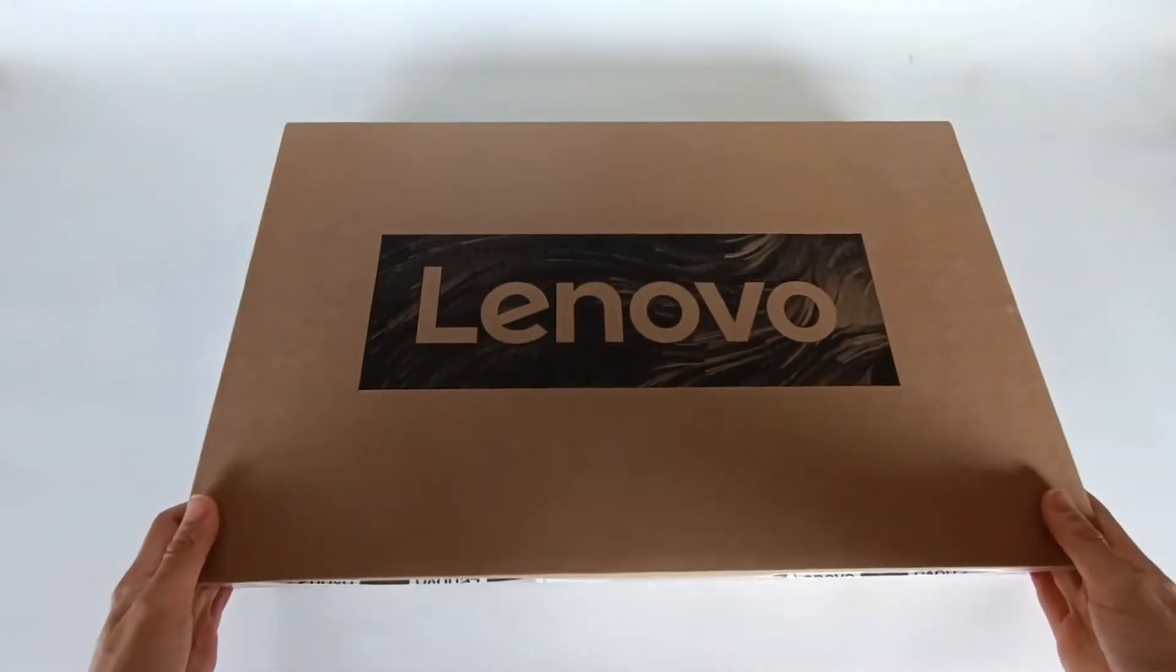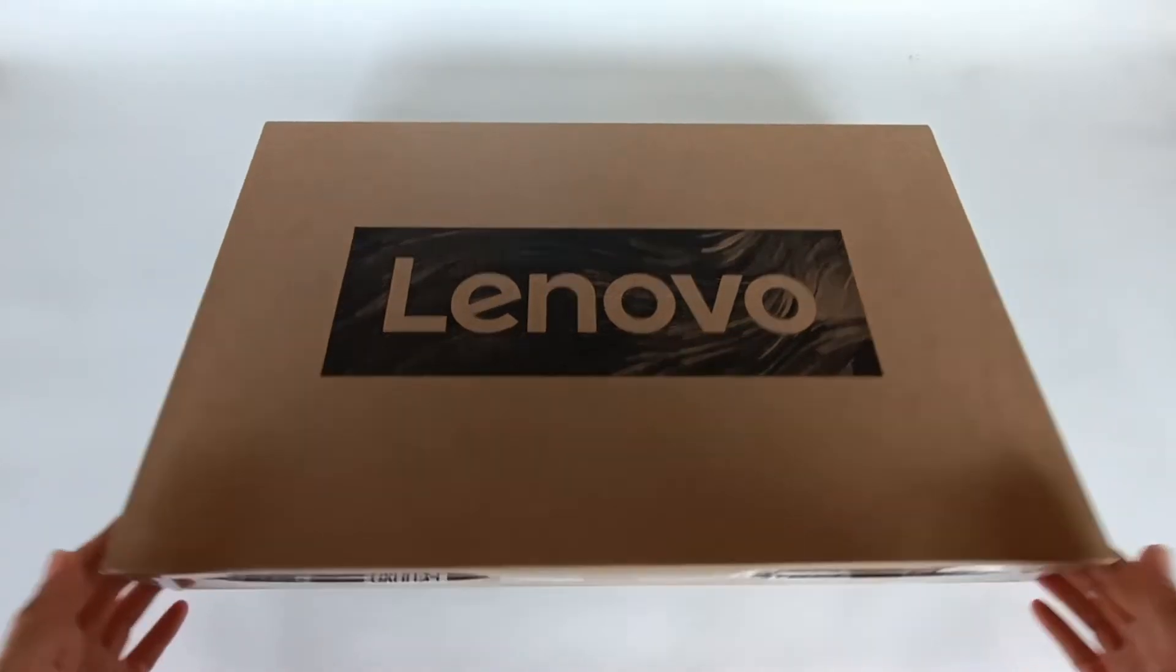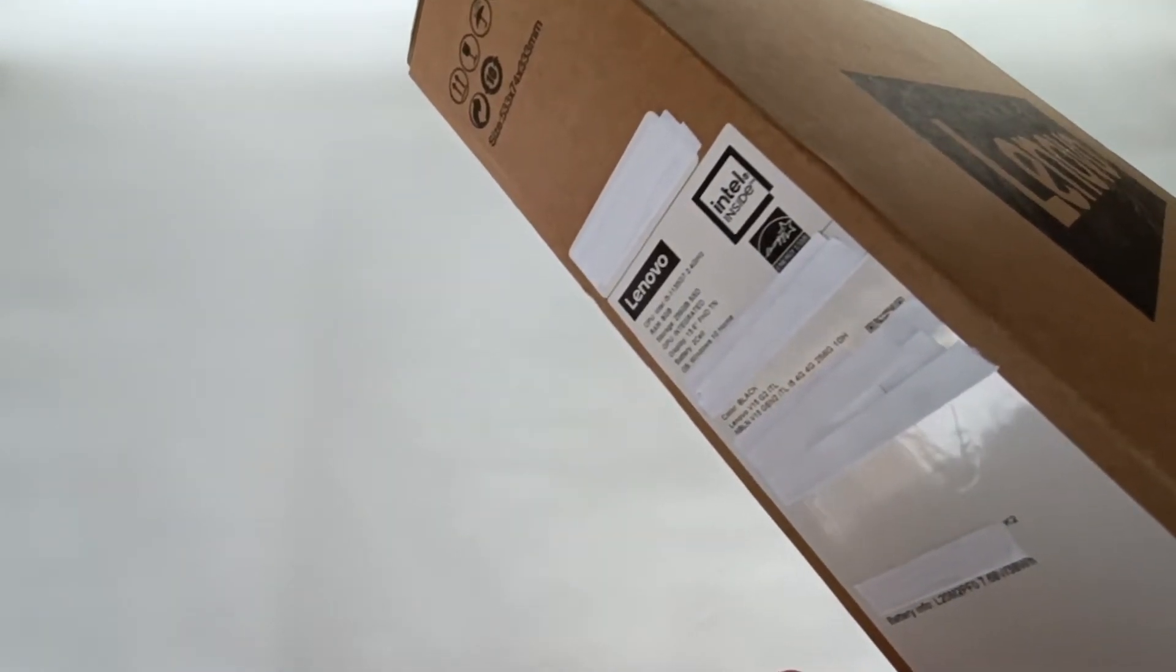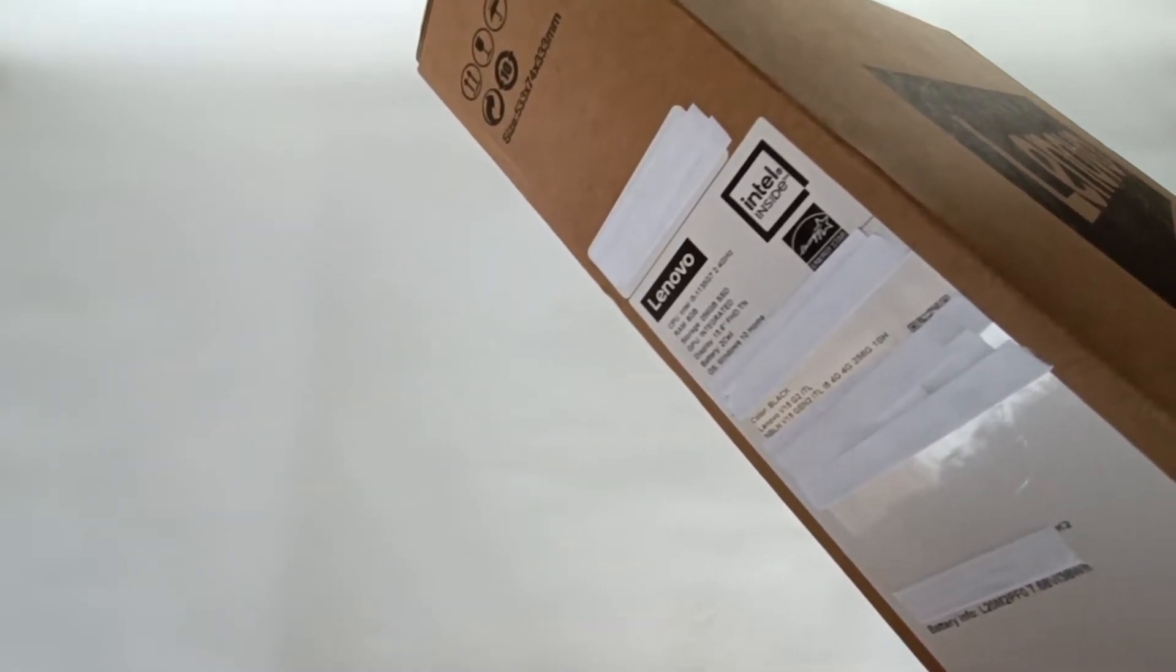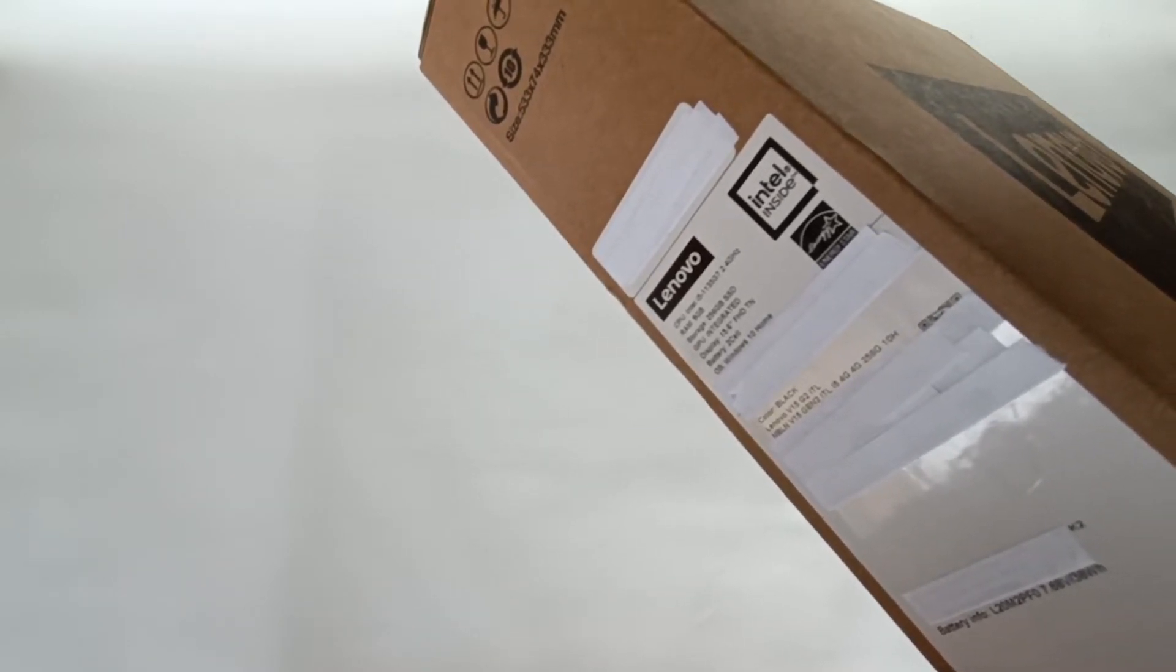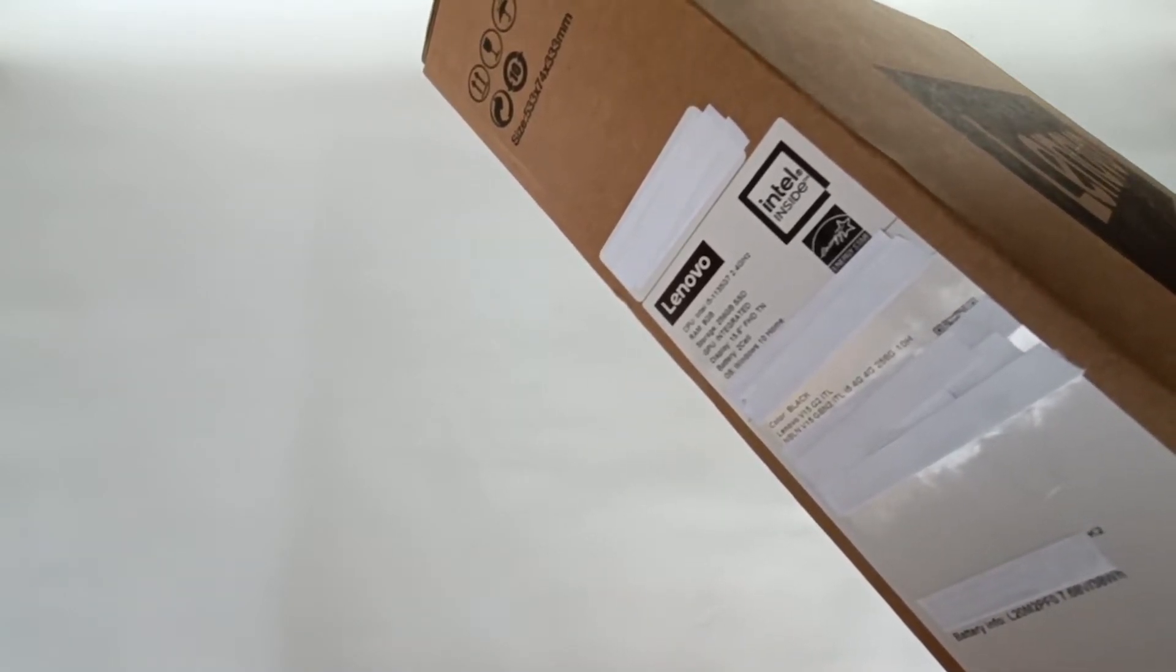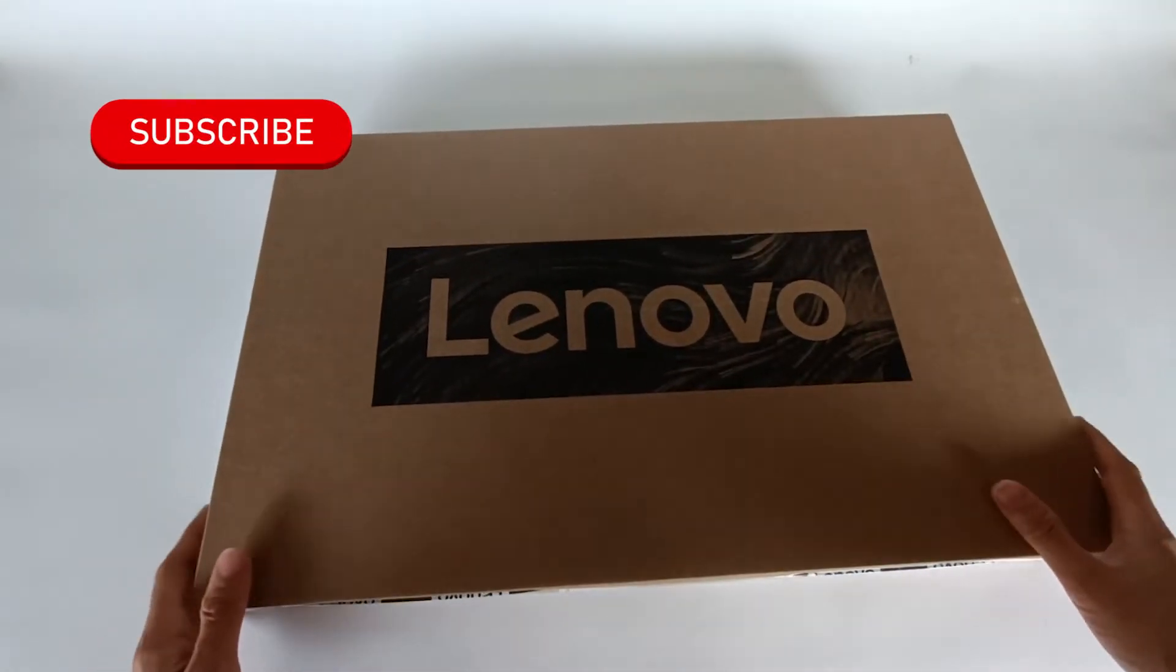Today I'm going to unbox a laptop, the Lenovo V15 G2 ITL. This model has a processor Intel i5 1135G7 at 2.4 gigahertz, 8 gigabytes of DDR4 RAM memory, a 256 SSD drive over PCI Express, an integrated GPU, a 15.6 inch display, and a two cell battery. But before unboxing it, subscribe to the channel.